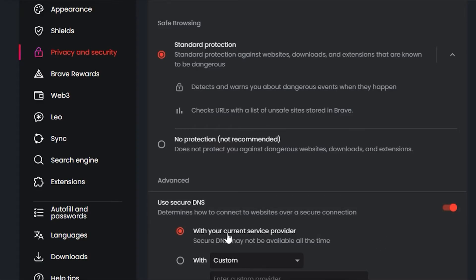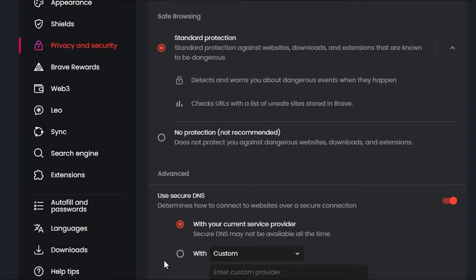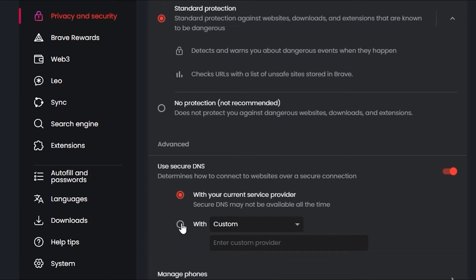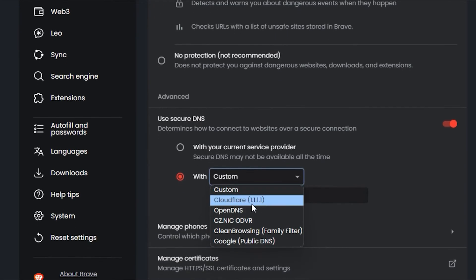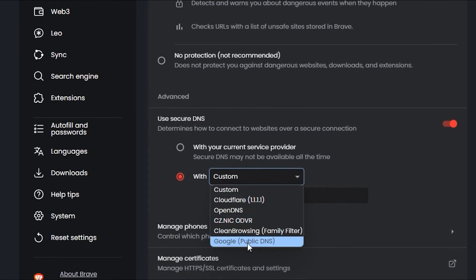It is currently set by default to your current provider, but if you click on 'with' under the custom section, you can put in for example the IP that you desire, or you can choose between one of the existing ones that come custom within the Brave browser.